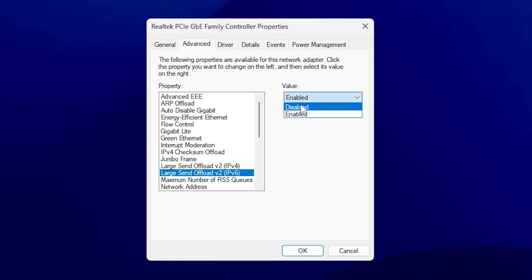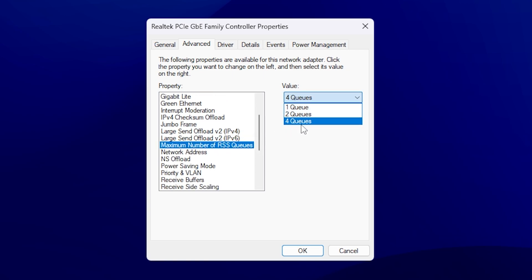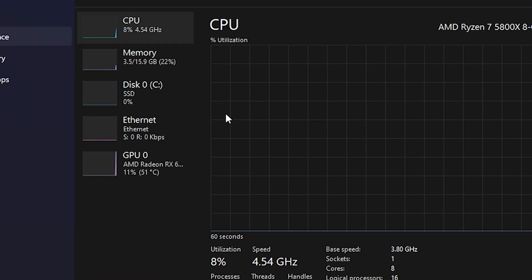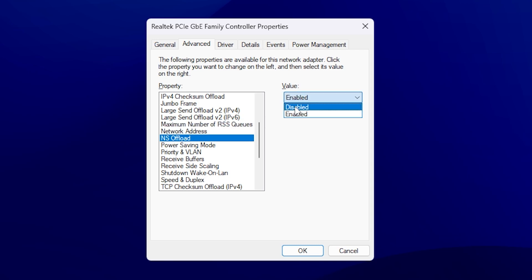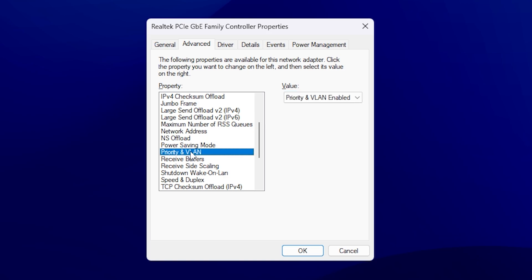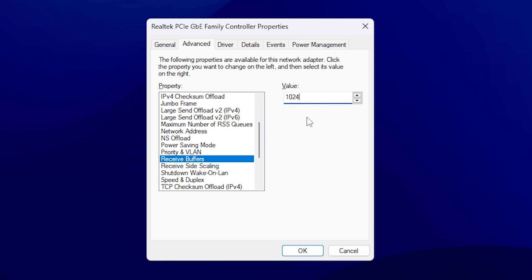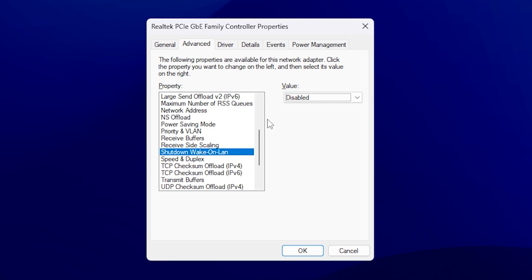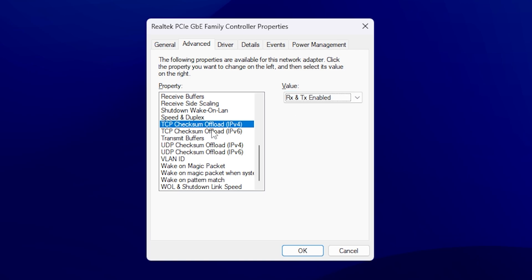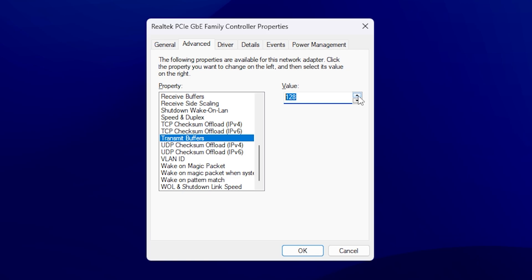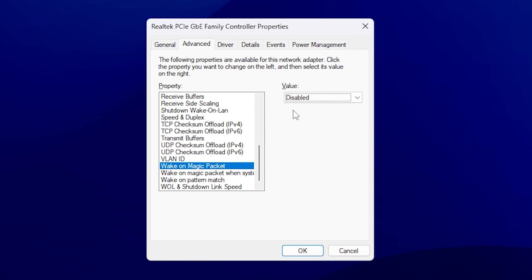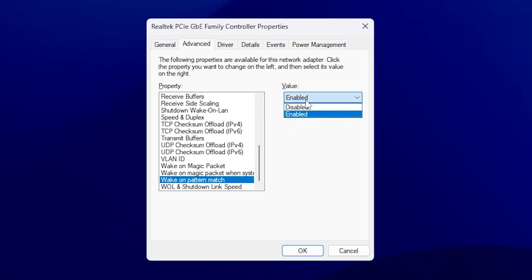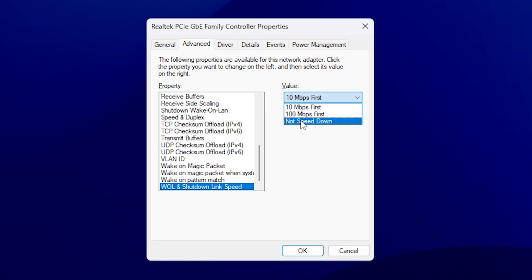Continue in Advanced settings: set Interrupt Moderation to Disabled, IPv4 Checksum Offload to Disabled, Jumbo Frame to Disabled, Large Send Offload (IPv4 and IPv6) to Disabled. For Maximum Number of RSS Queues: if you have four or more CPU cores set it to four queues; dual-core users set it to two. Set NS Offload to Disabled, Power Saving Mode to Disabled. Set Priority and VLAN to Priority and VLAN Enabled. Keep Receive Buffers at the highest value — for me that's 1024. Keep Receive Side Scaling Enabled, Shutdown Wake on LAN Disabled, and TCP Checksum Offload IPv4 and IPv6 on Rx and Tx Enabled.